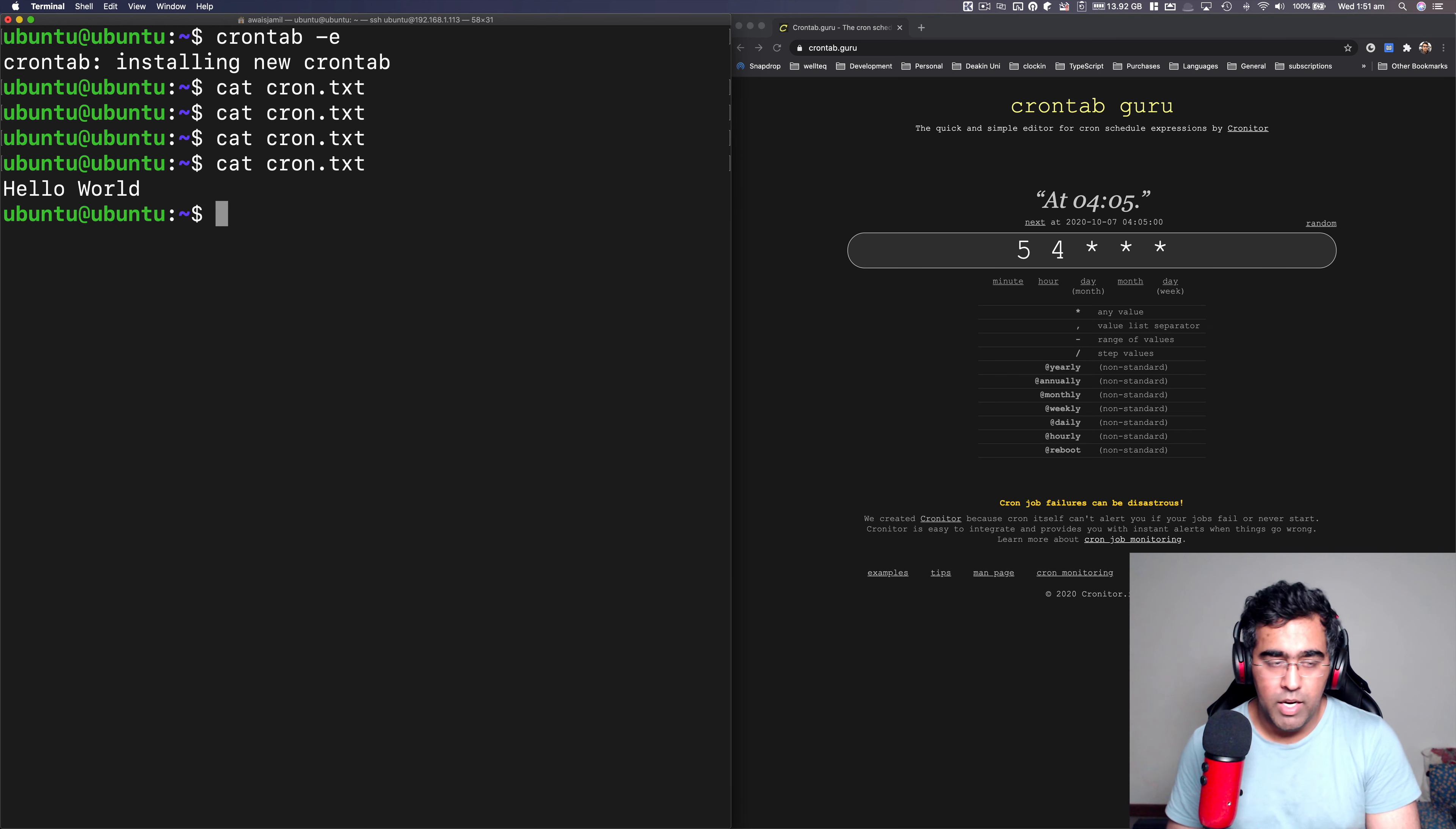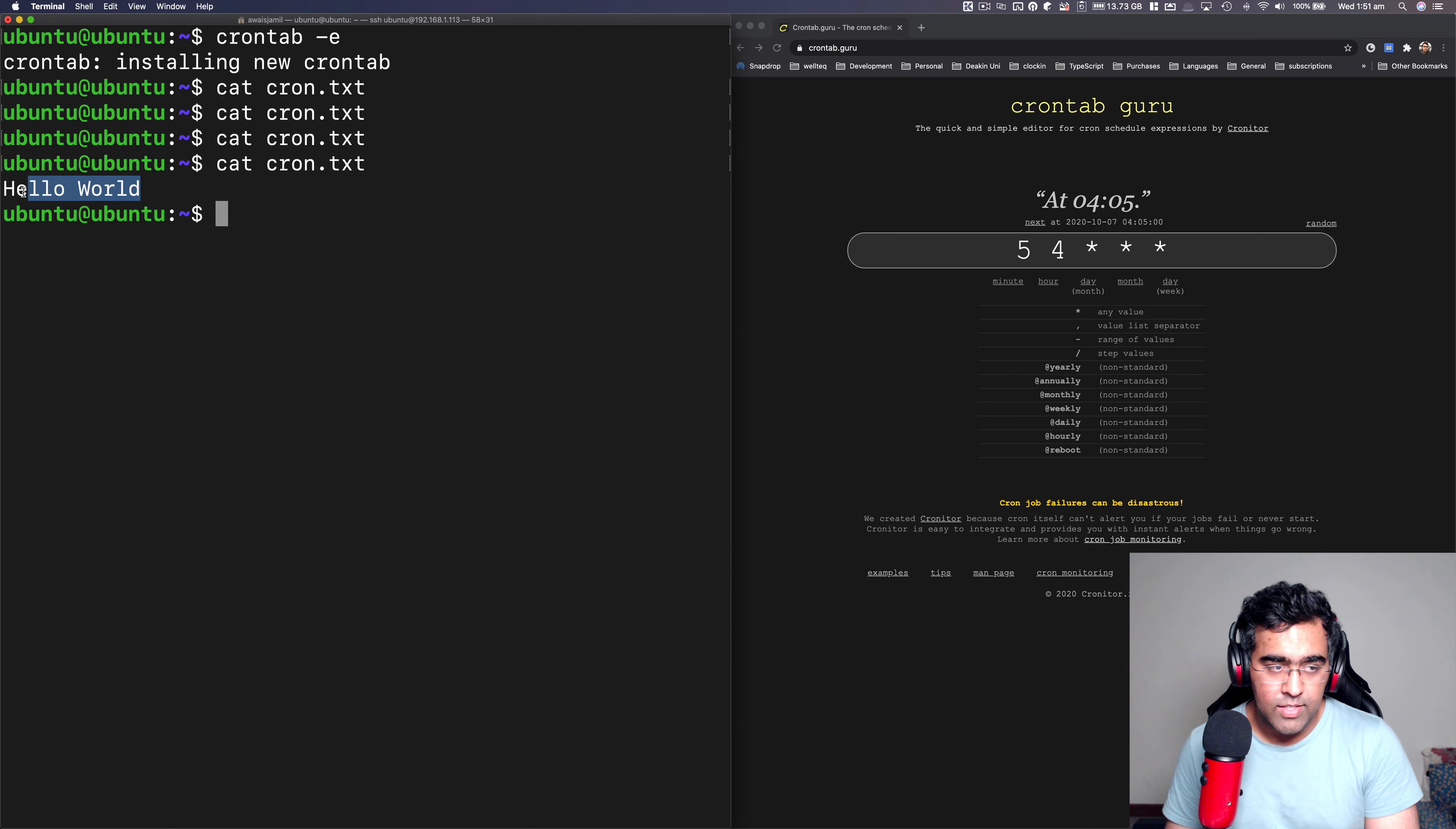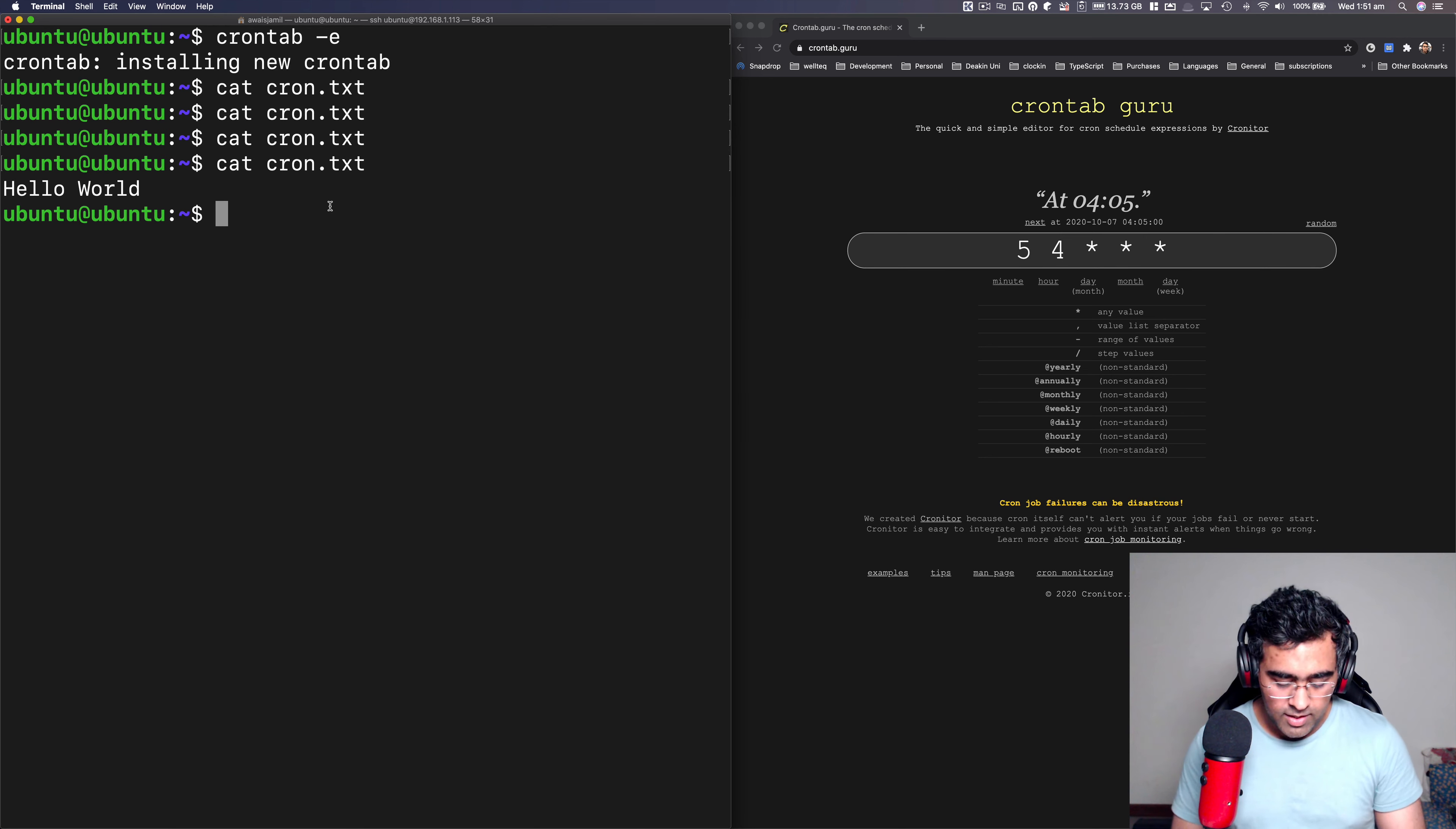After one minute, I can see Hello World, it is written in this file. Now there's another Linux command that I can show you.